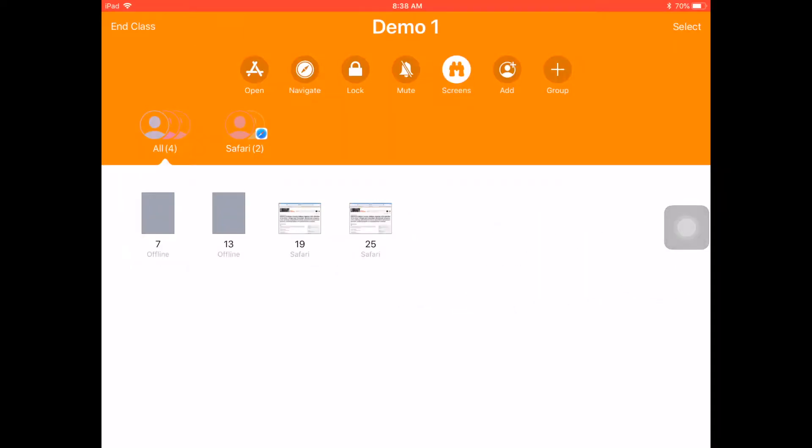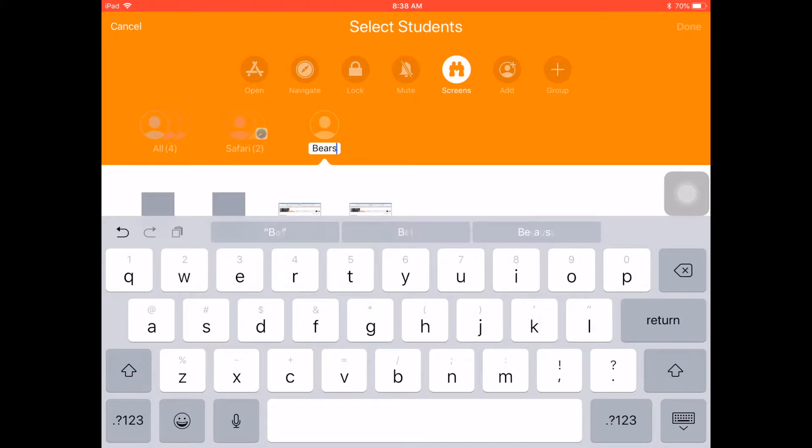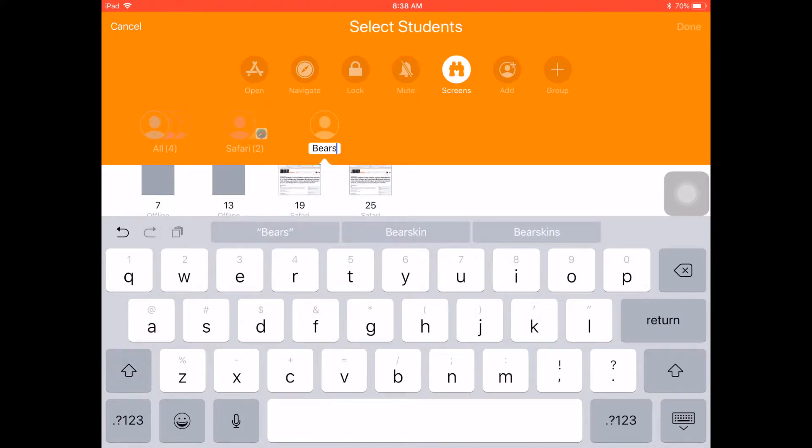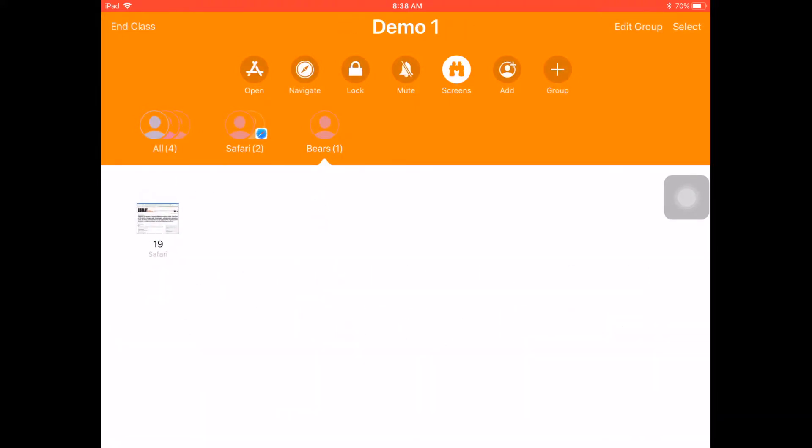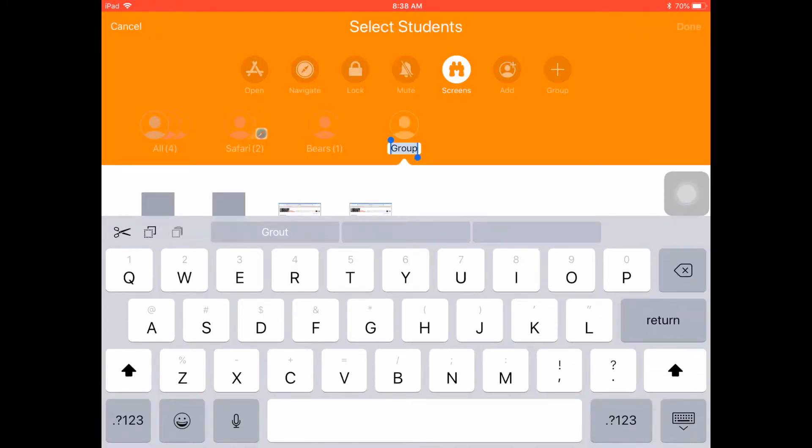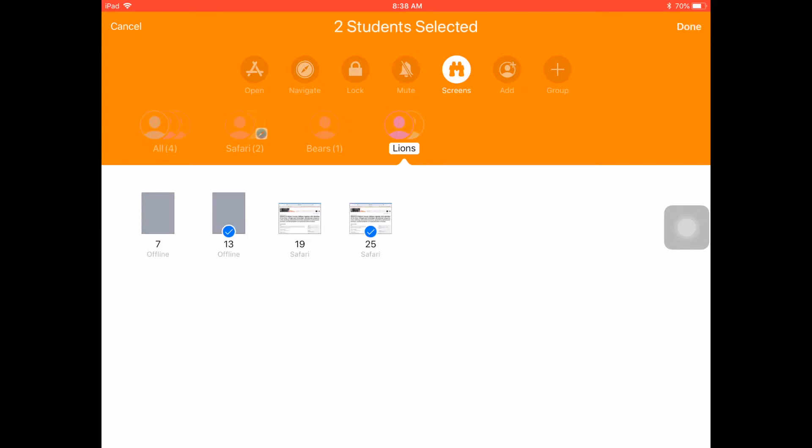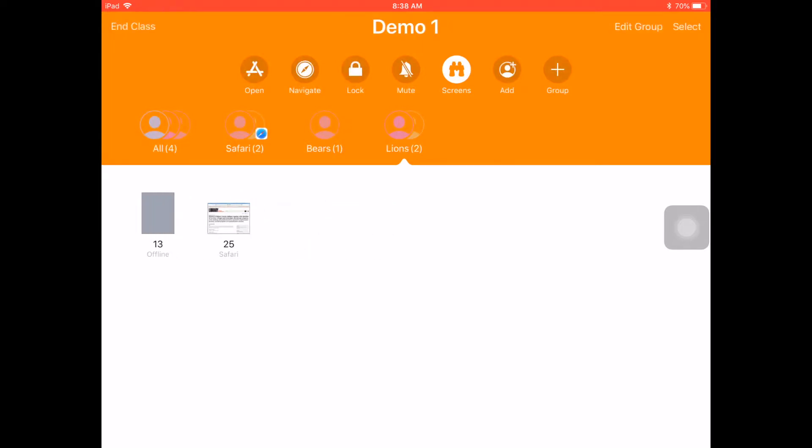Something else you might not know is I can create groups in Apple Classroom. So I could have a group called Bears, and I could have Student 19 in it. Click Done. I'm going to do another group. I'll call this one the Lions, and then I'll select number 25 and 13 to be in that one. And so now I have two groups, the Bears and the Lions.